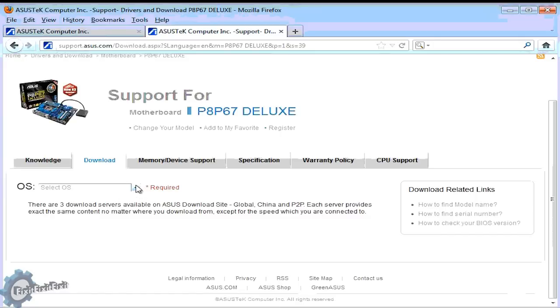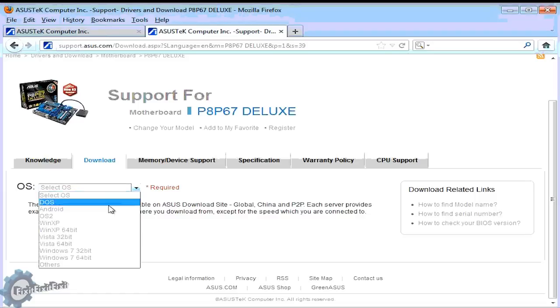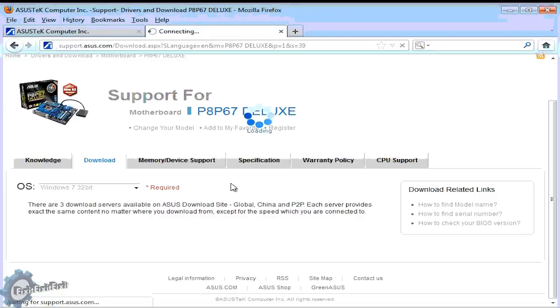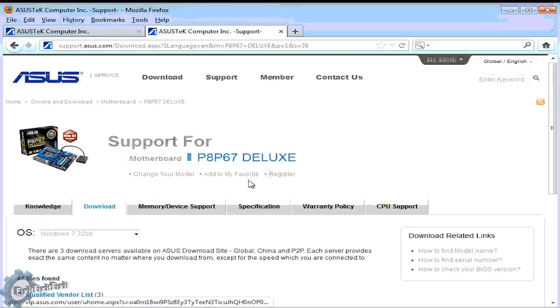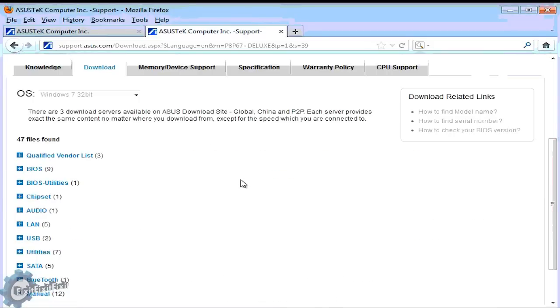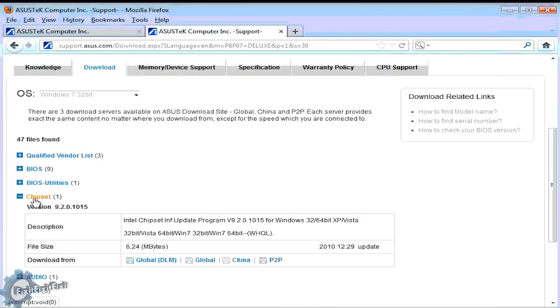This page is asking what operating system do we need the drivers for. In our case we're using Windows 7 32-bit, so let's select that. Here is a category list of all the class of utilities and drivers for our motherboard. For this specific motherboard I will need to download the chipset and audio.